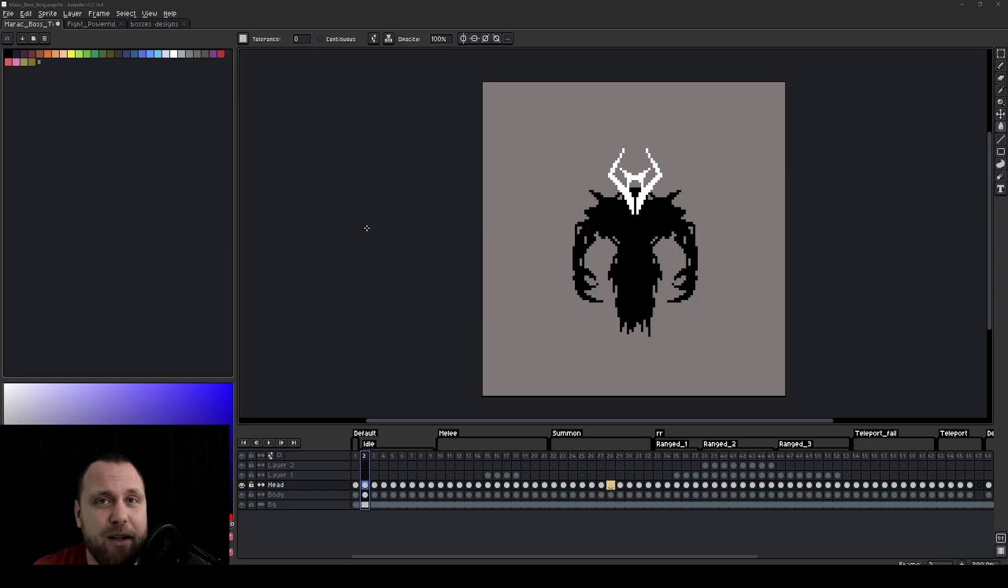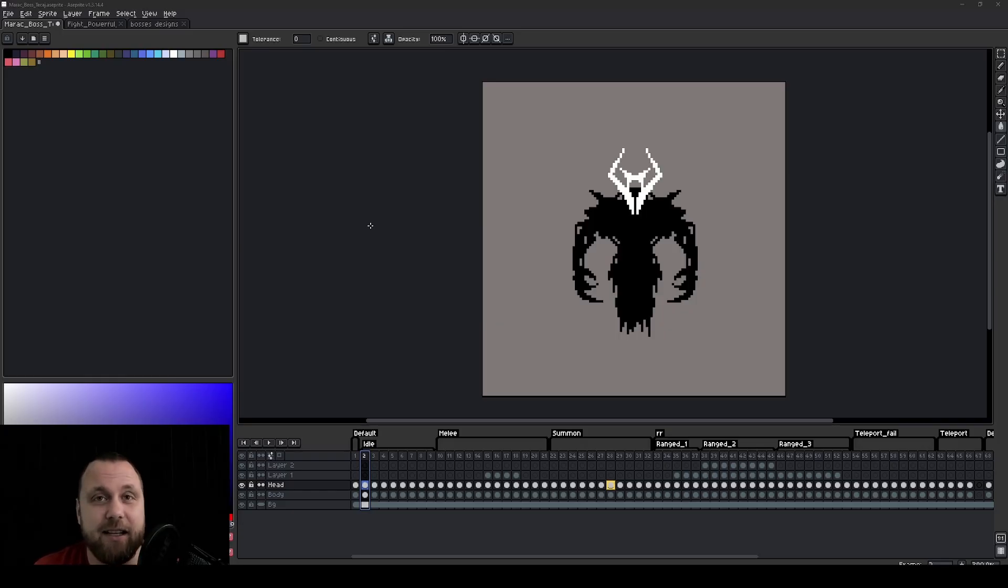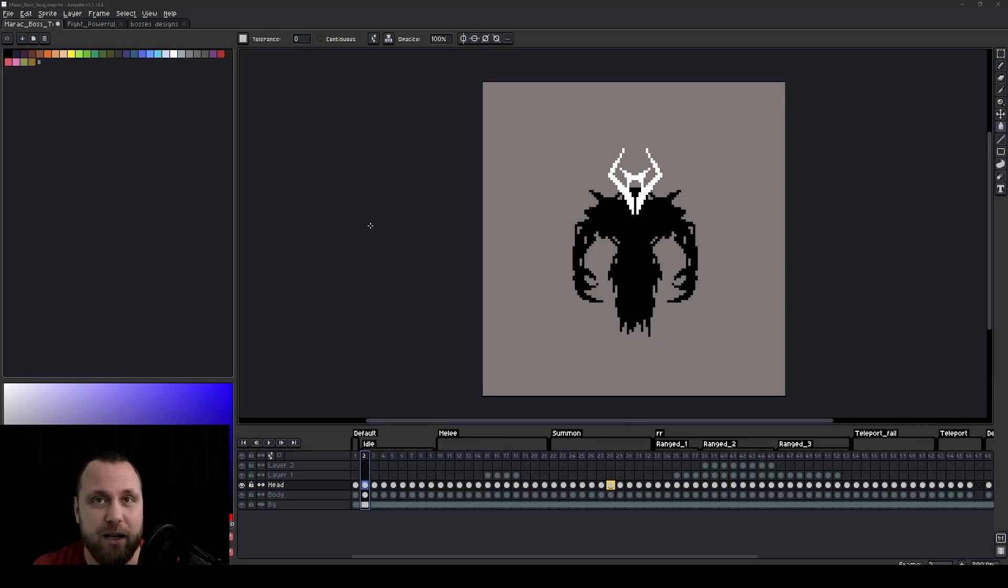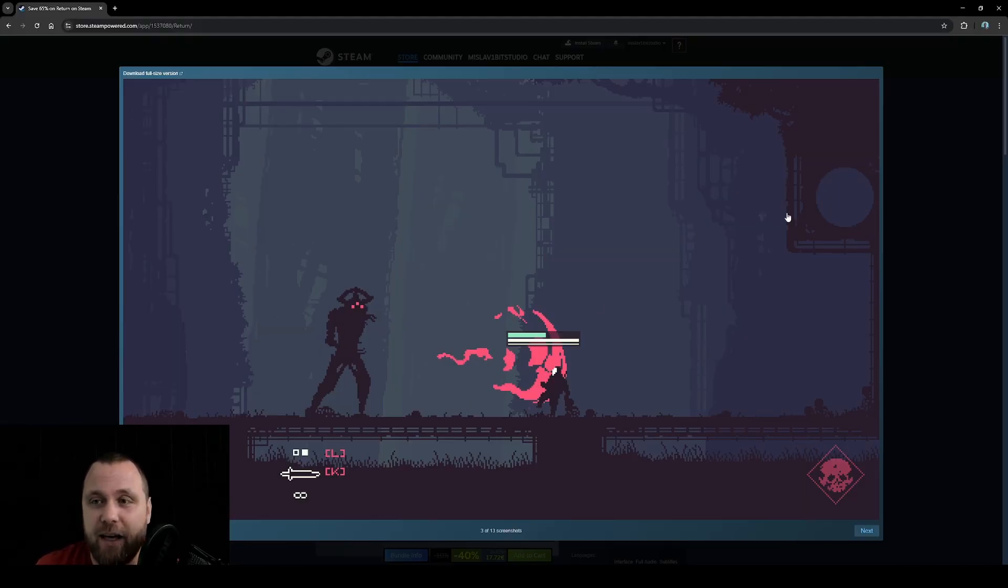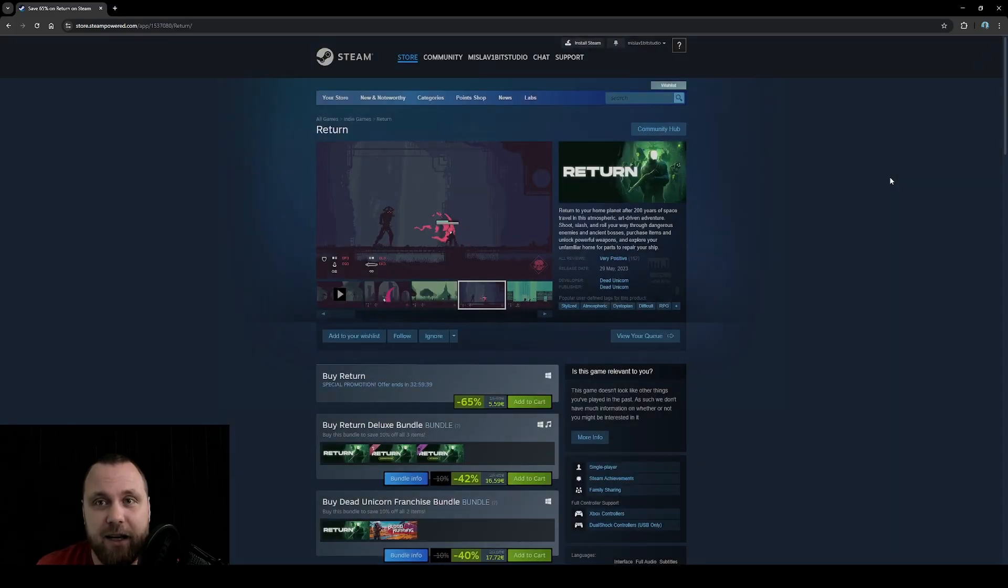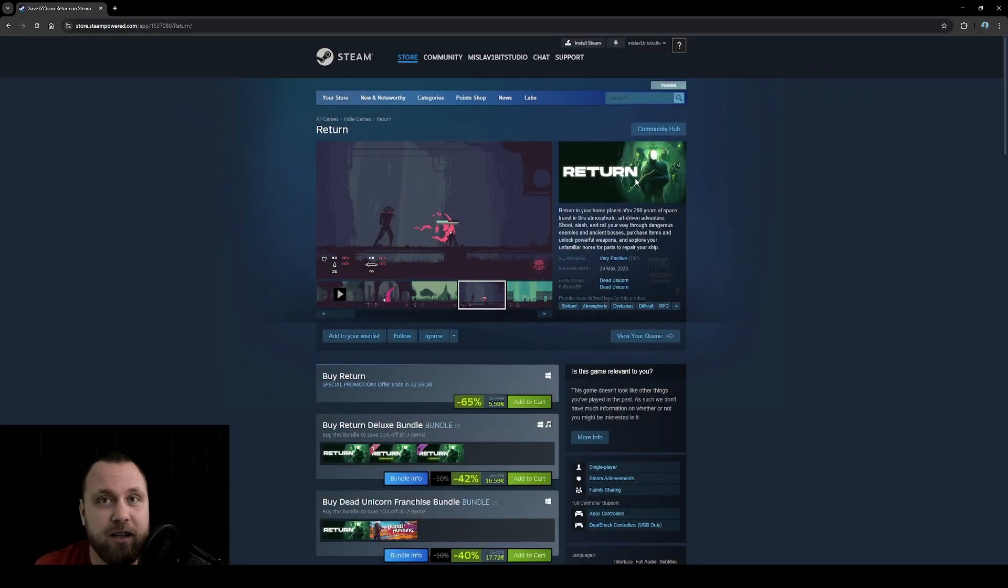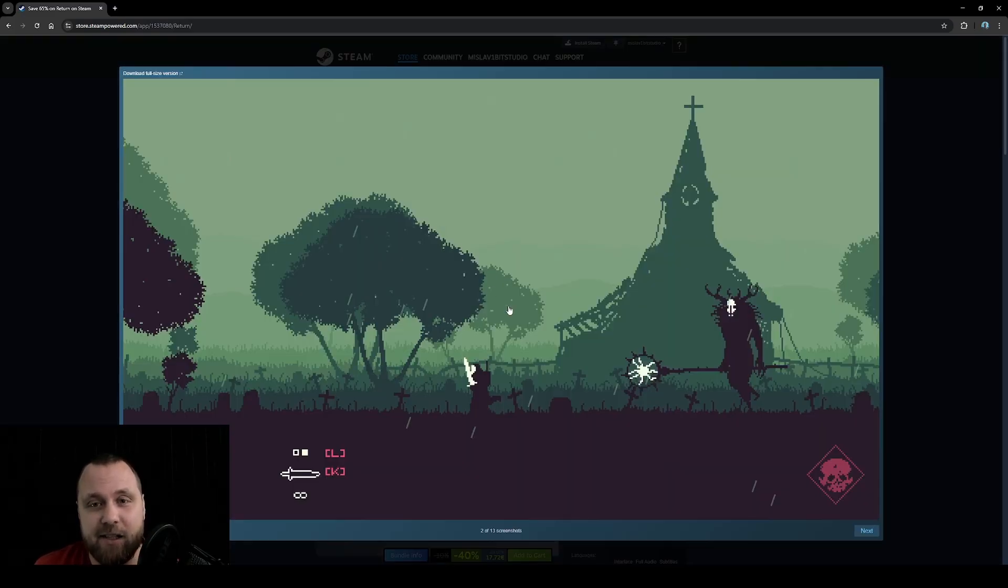You see, my friend is a programmer, so he needed an art style that he can easily manage, that he can draw all the assets for, including backgrounds, props, tiles, and characters. He managed to find a game on Steam called Return. If you look at this art style, it's actually quite simplistic.